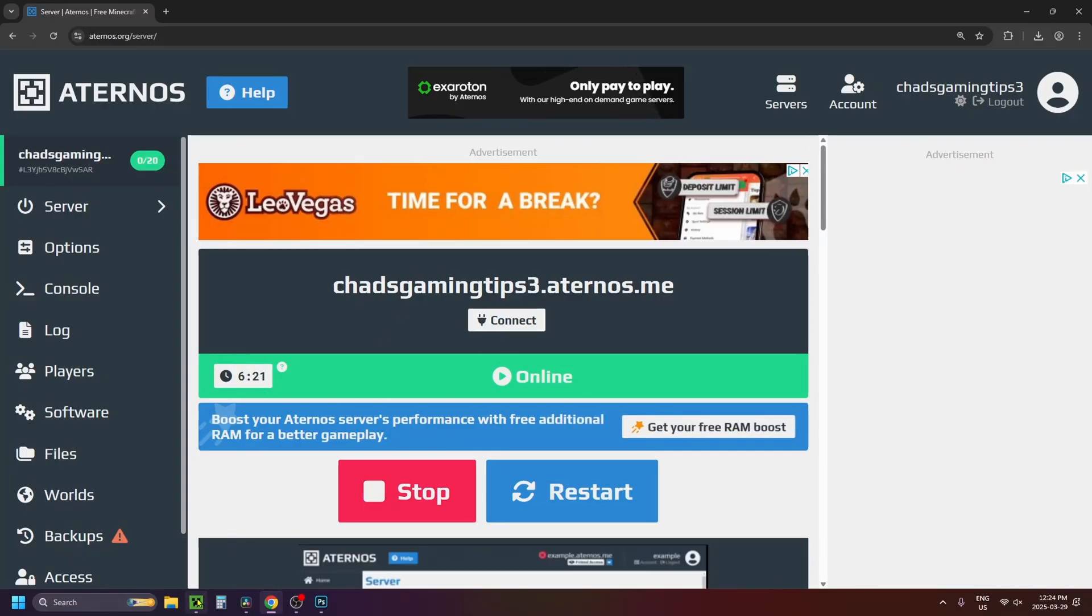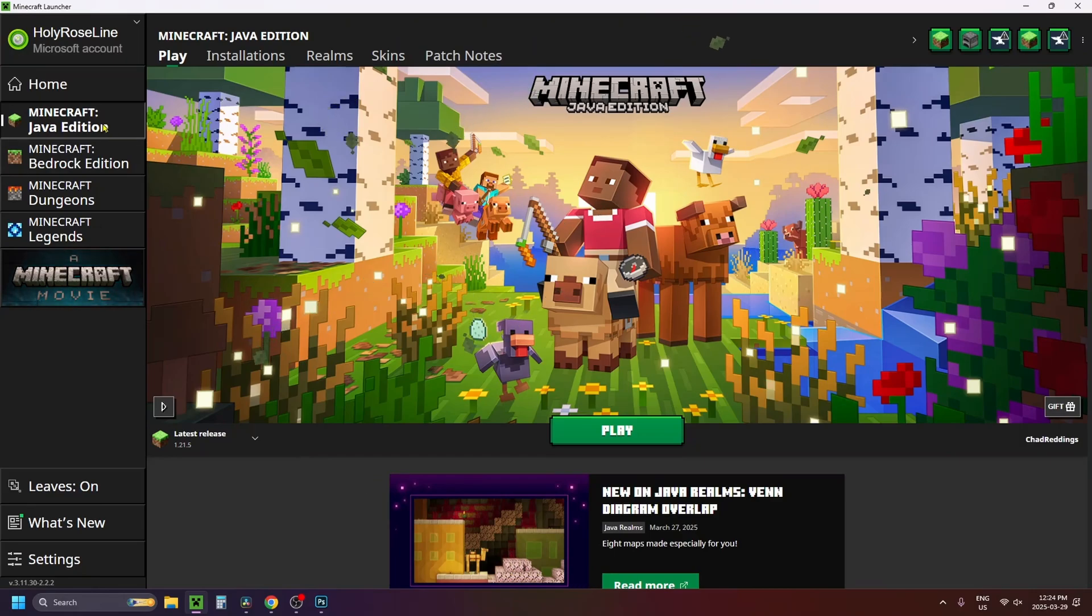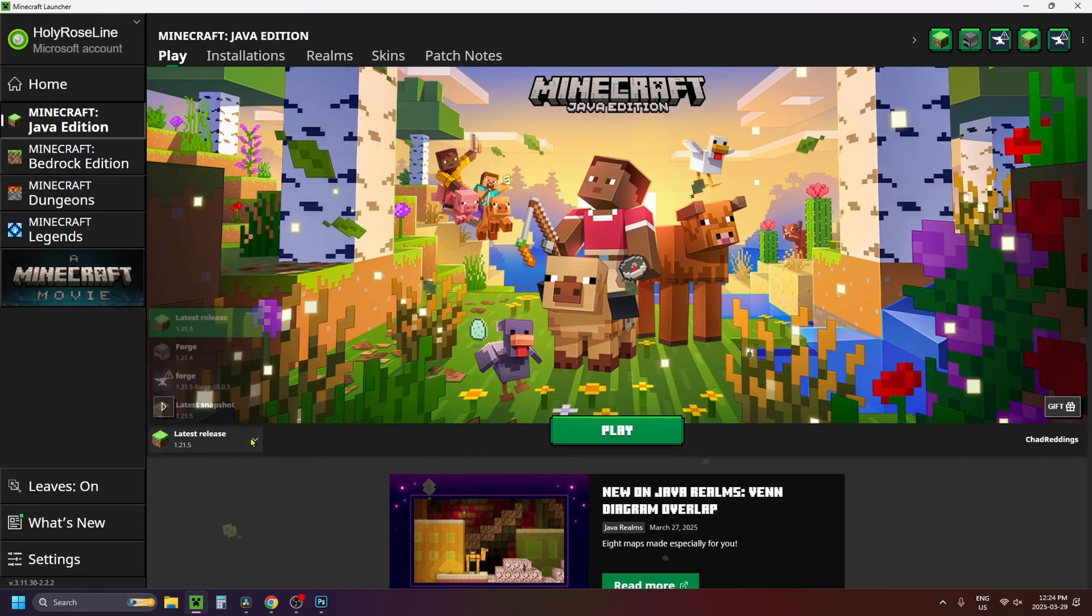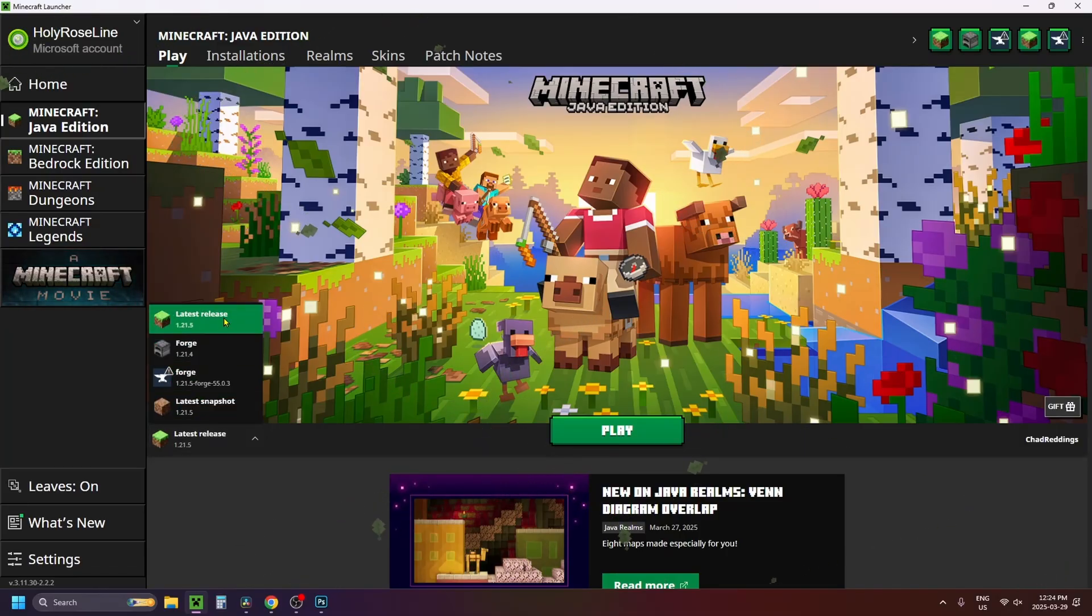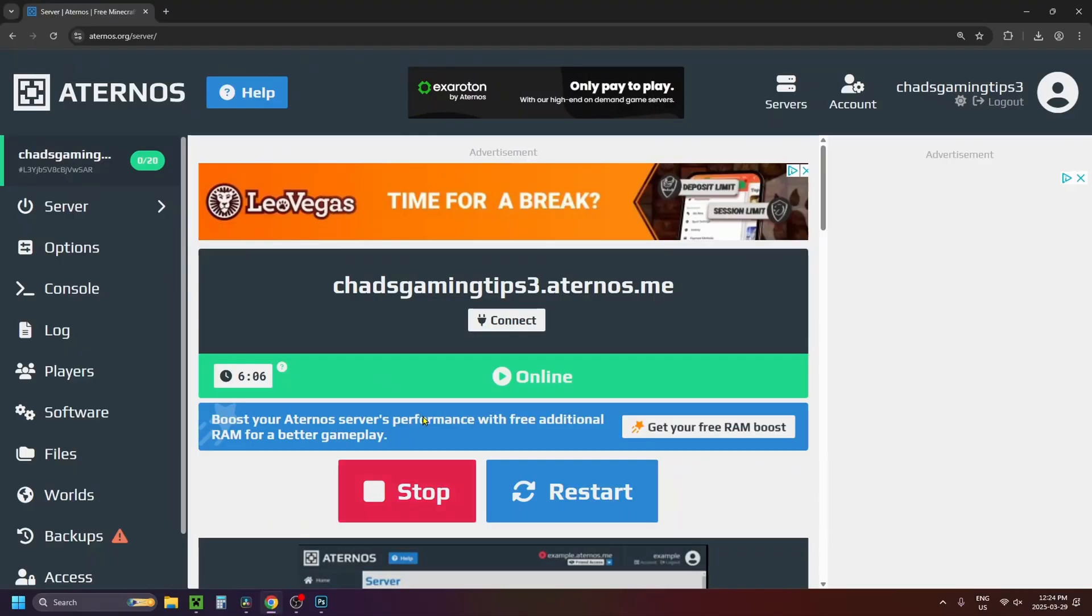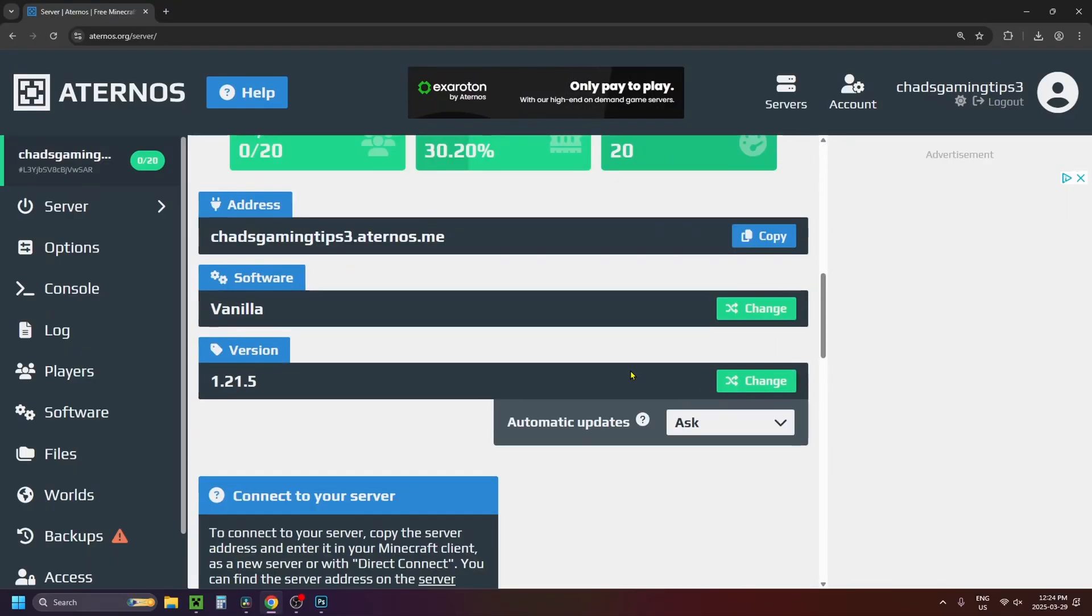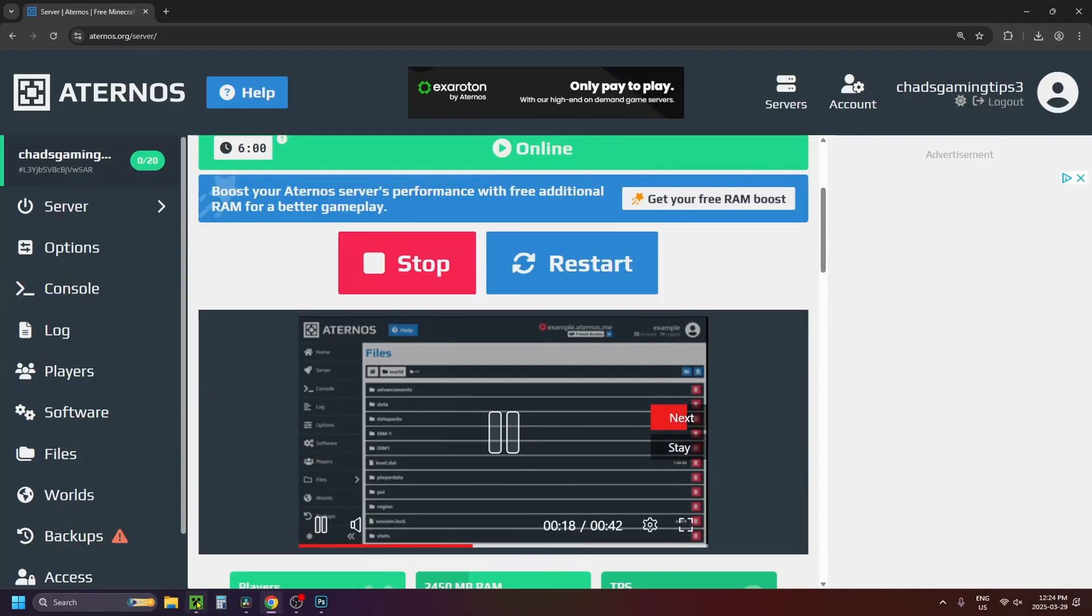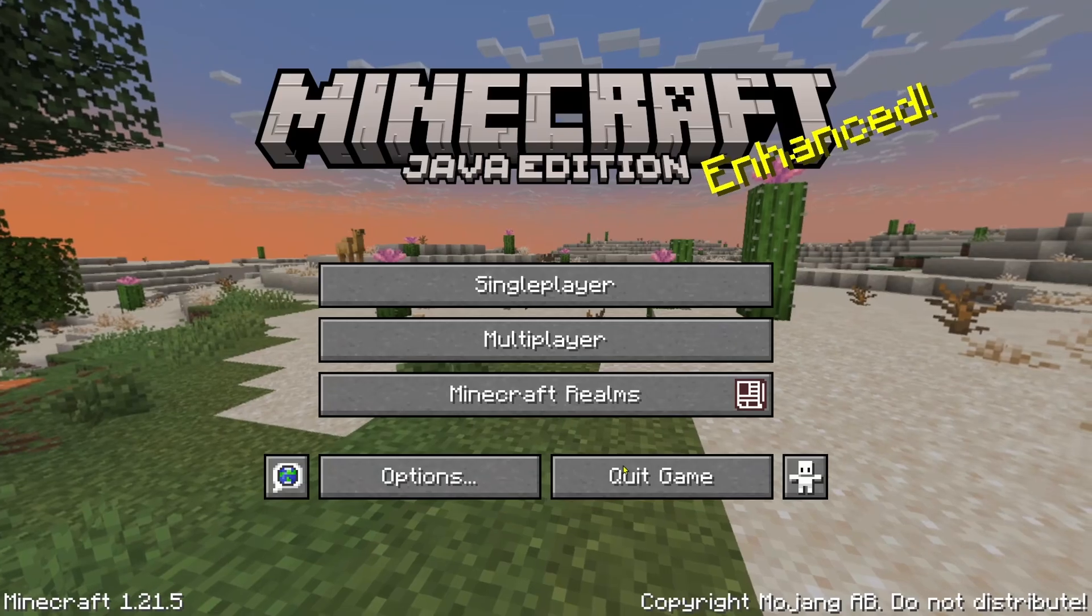So go to your Minecraft launcher and make sure you're on Minecraft Java Edition on the left sidebar and then where it has this drop down arrow here just make sure this matches to your Minecraft server that you just launched. So I'm on 1.21.5 and if we go back here and scroll down you'll see we're running 1.21.5 version. So I'm going to go back to the Minecraft Java Edition and we're going to press play.